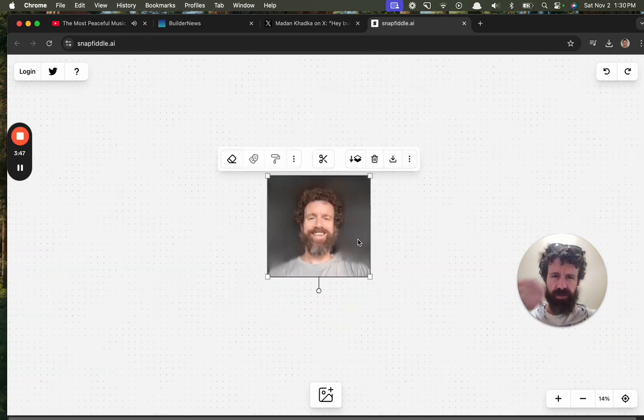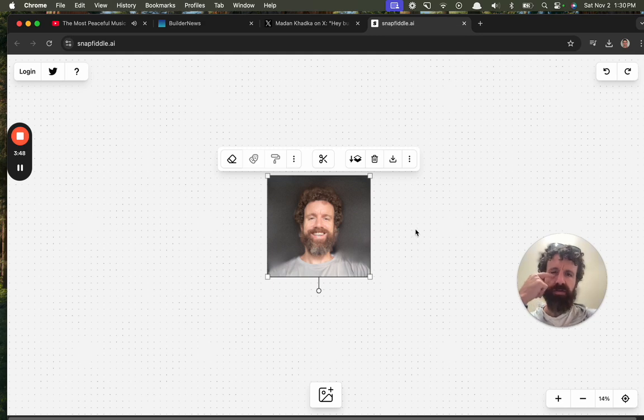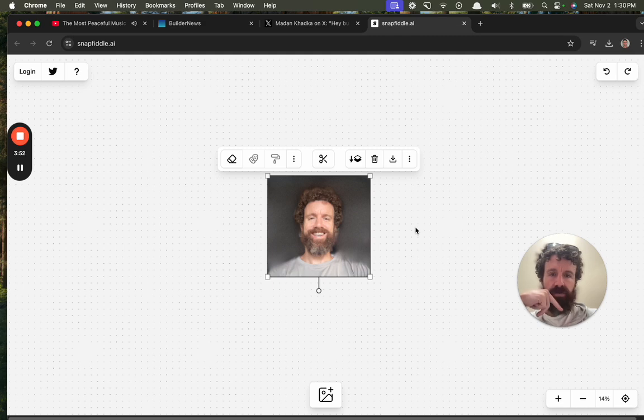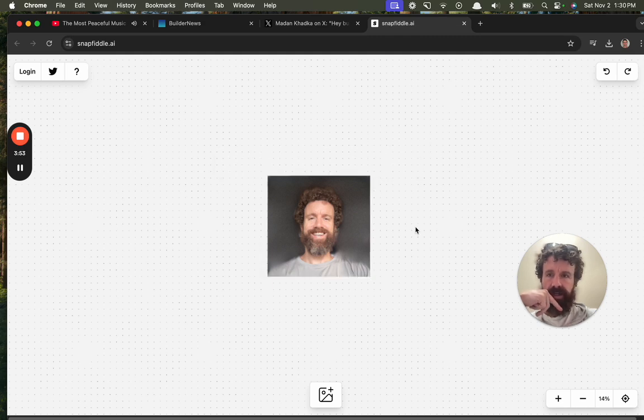Now, of course, still a little bit of a background, but that is cool. Okay. So now let's try something else.